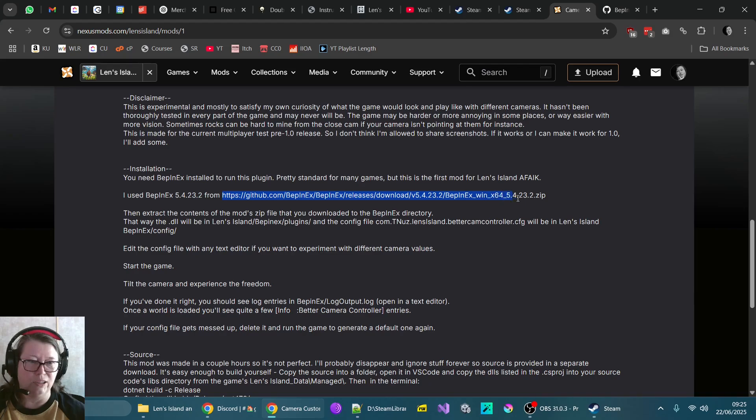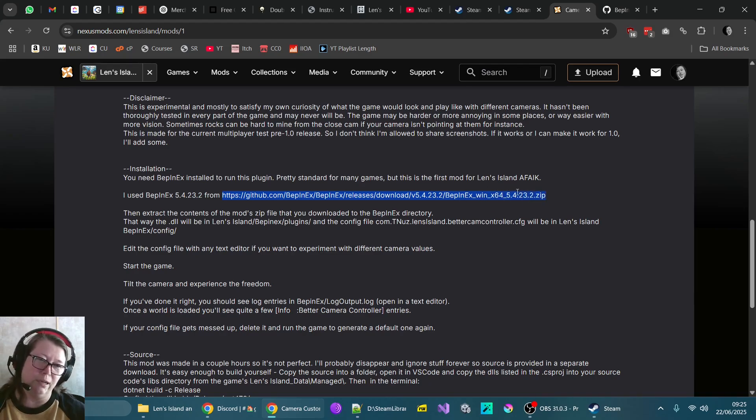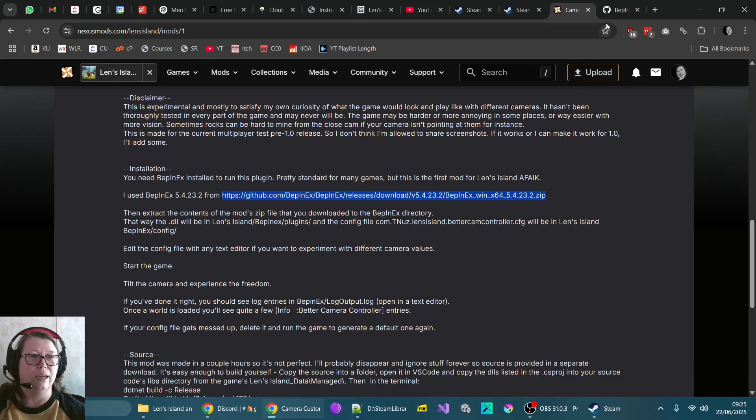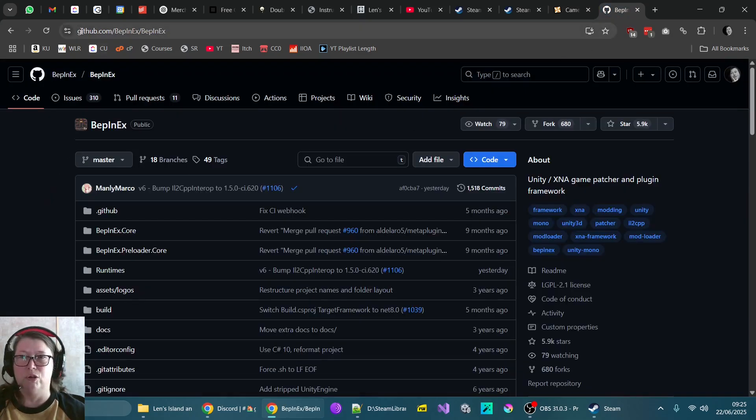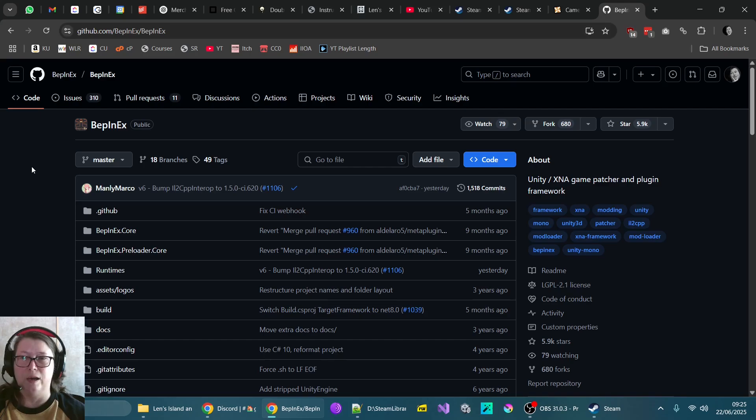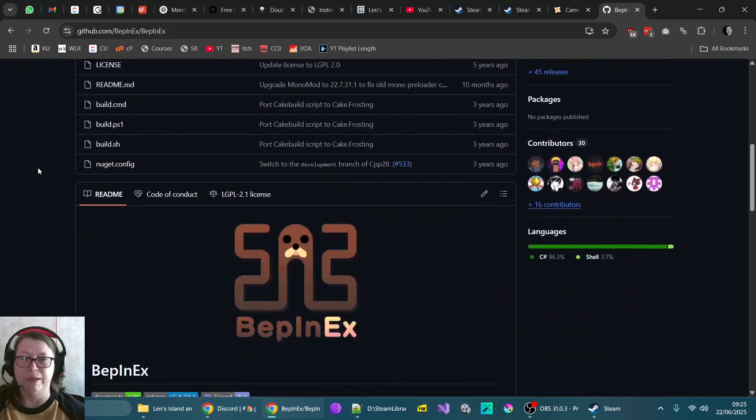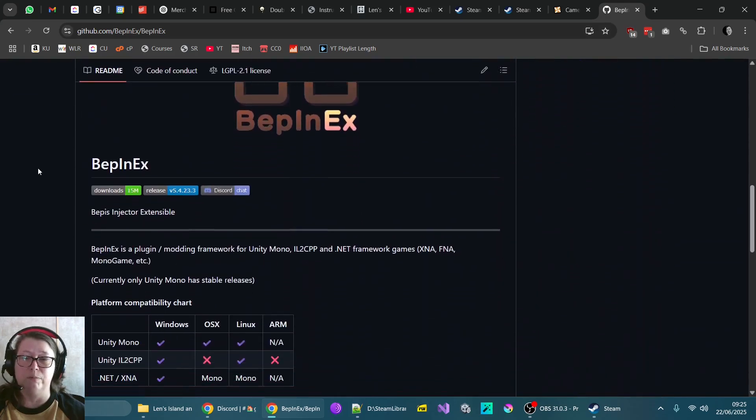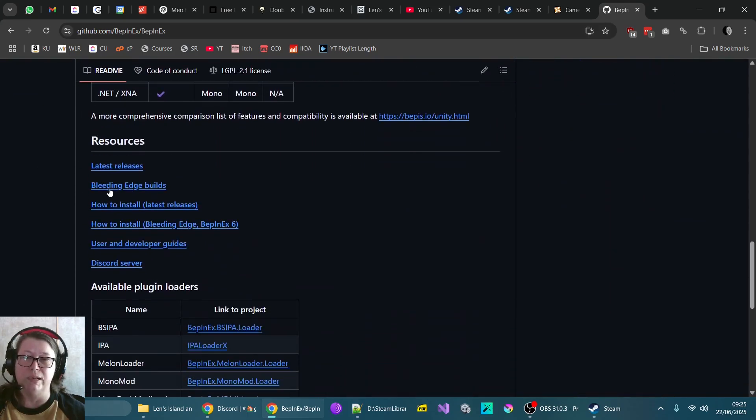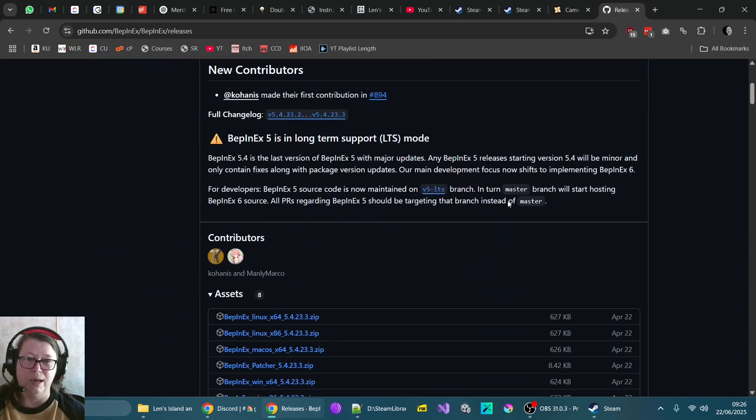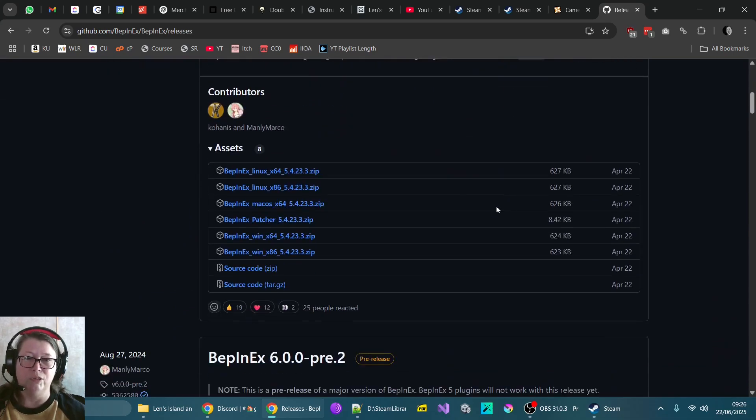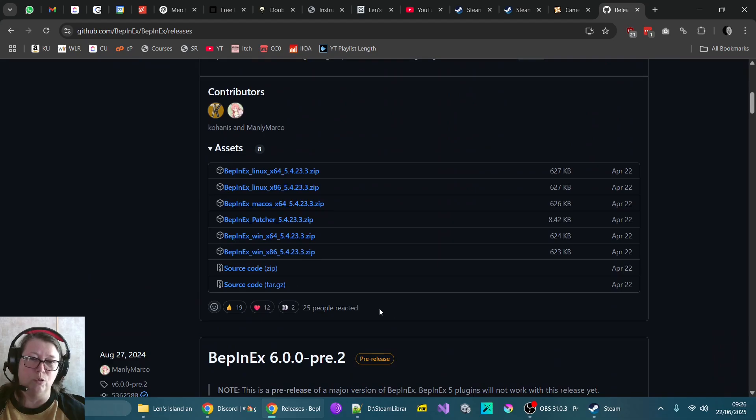From the mod page, it doesn't have a hyperlink here, but it does link directly to a zip file. Now I wouldn't necessarily recommend that because there is even now a more up-to-date version. So I've just gone on to the main GitHub page to BepinX. And if you just come down to releases, just click on latest releases and then you just download the one for you.